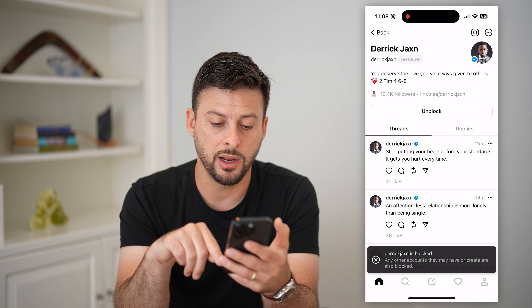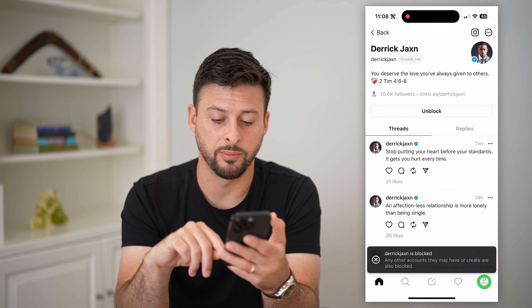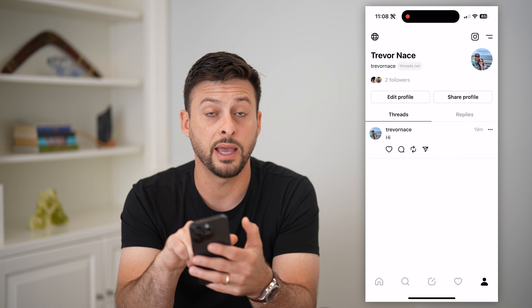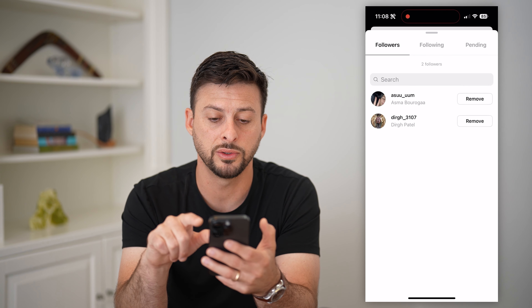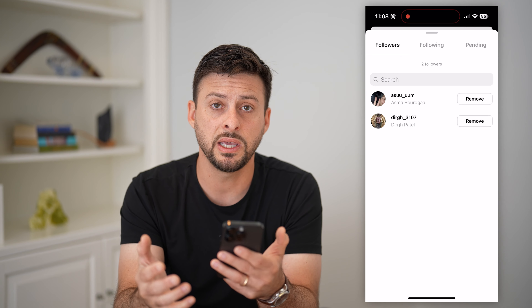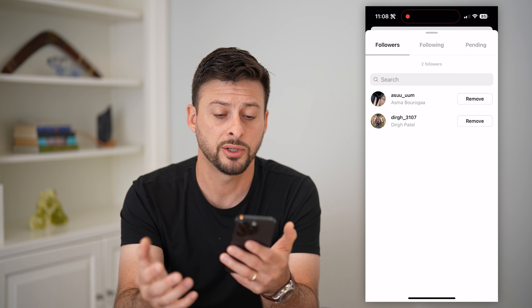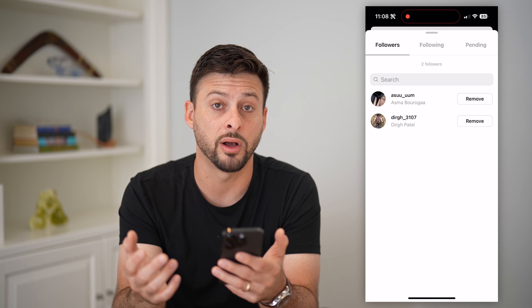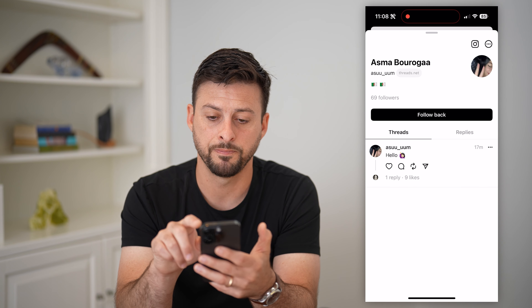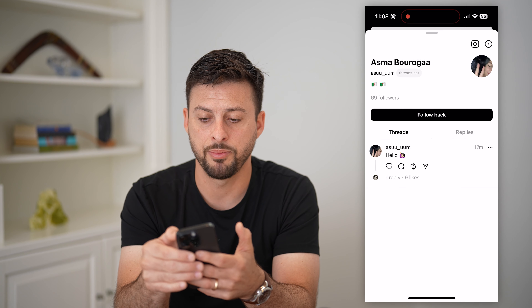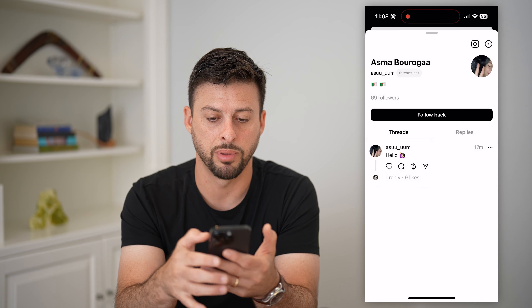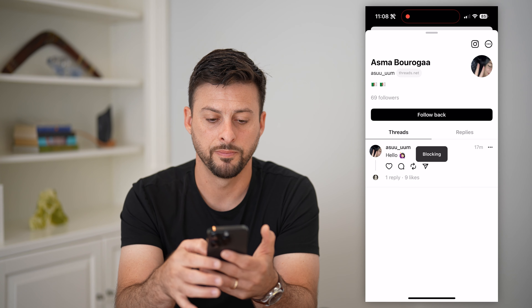Another option: tap on your profile at the bottom right — you can see I have two followers. You can tap on those as well, and if somebody who is following you is being obnoxious and you want to block them, just tap on their profile, tap those three dots at the top right, hit block, and then confirm block.